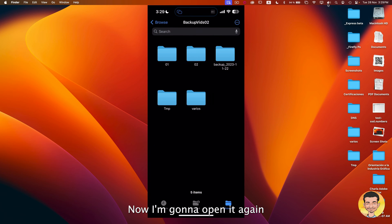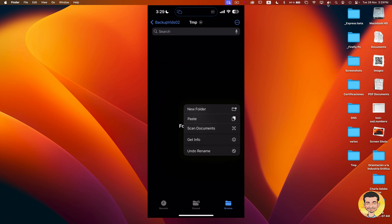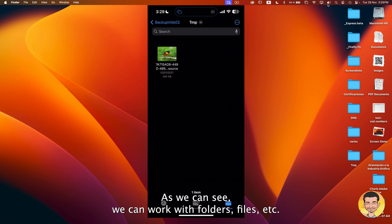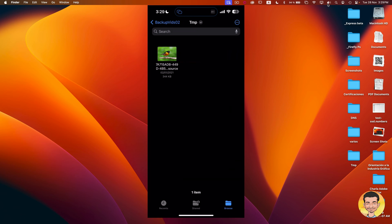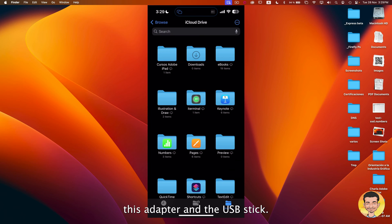Now I'm going to open again this new folder in the USB stick and I'm going to paste. And that's it. As we can see, we can work with folders, files, etc. So I'm going to disconnect this adapter and the USB stick.